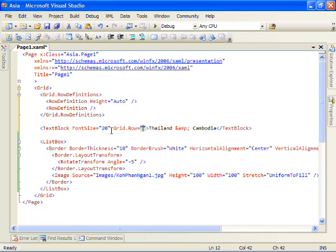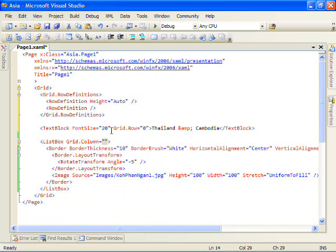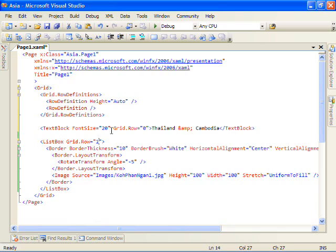Our title will take a grid.row equals zero, which means we want it in the first row because this is zero based. And our list box, let's go ahead and set its row to be one, which means the second row.